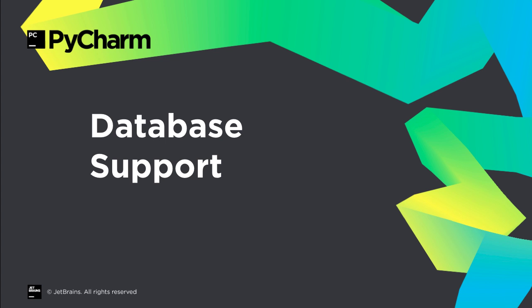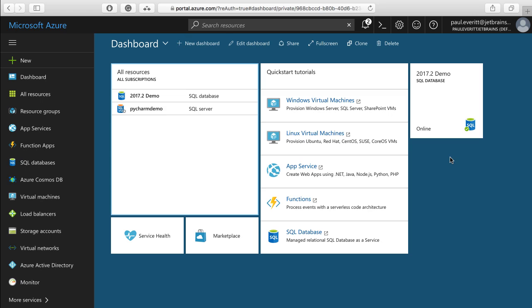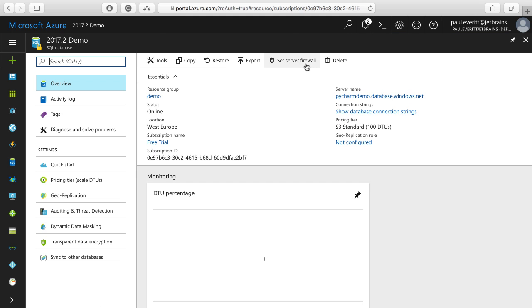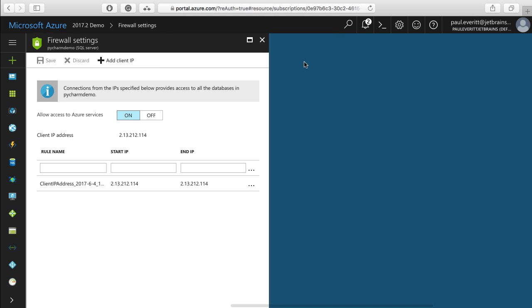PyCharm Professional includes JetBrains DataGrip IDE, and thus all of its advances. For example, PyCharm now supports Amazon Redshift and Microsoft Azure for databases in the cloud. If you have a database defined in your Azure dashboard, and you've configured its firewall,